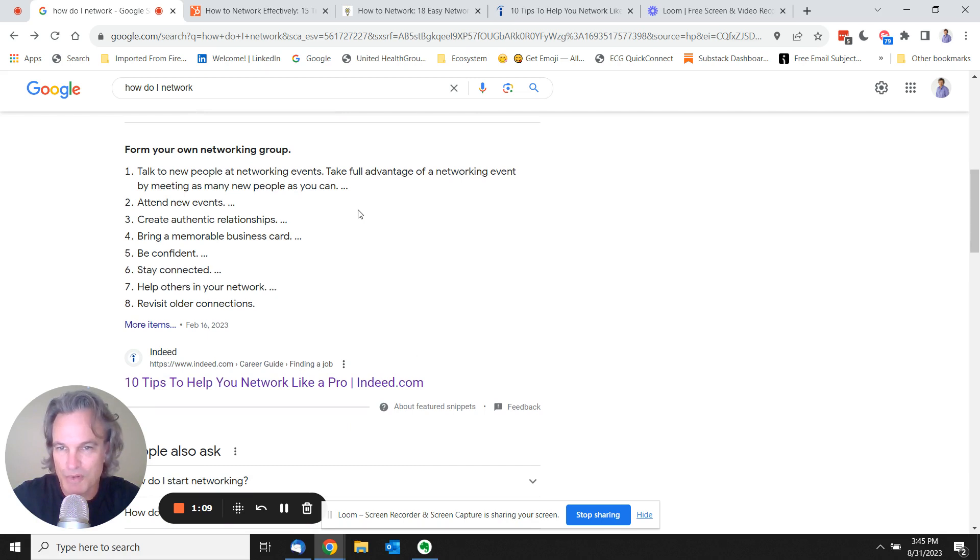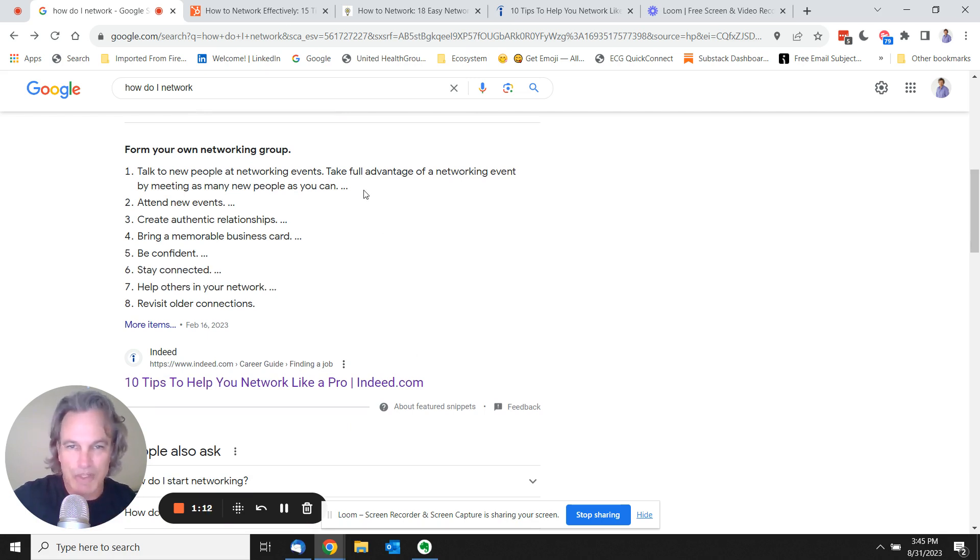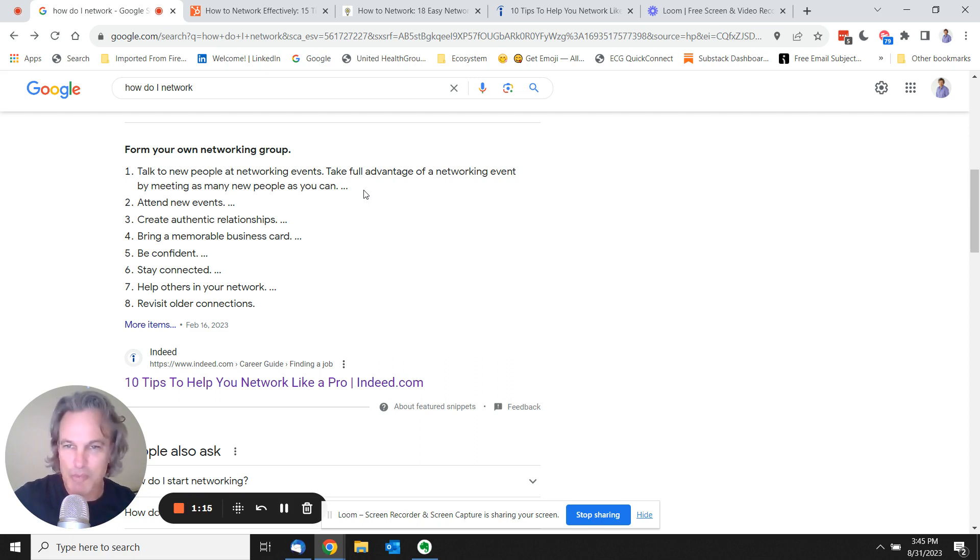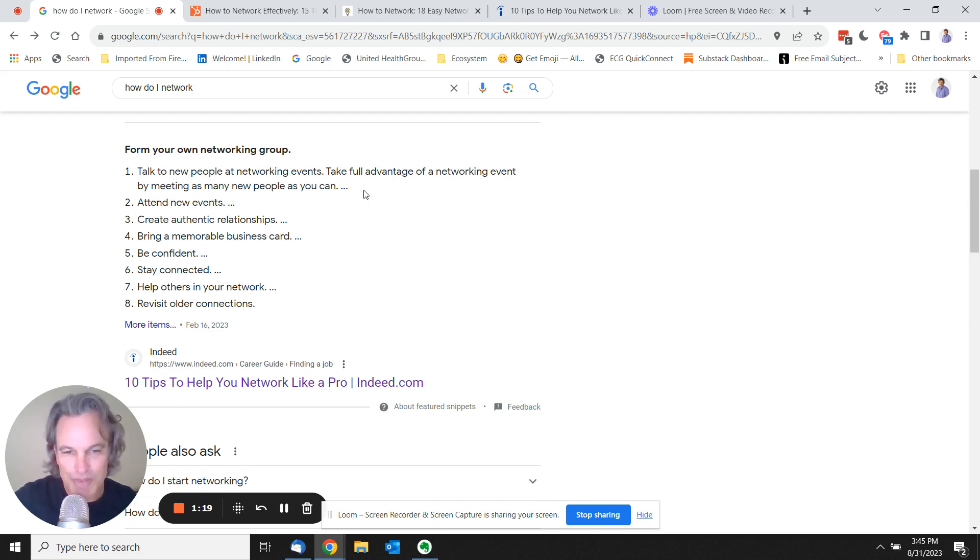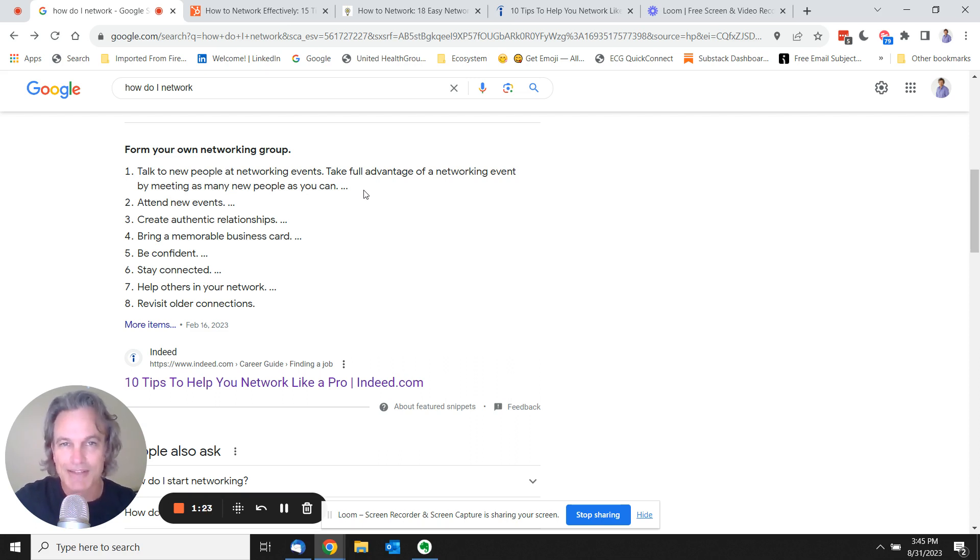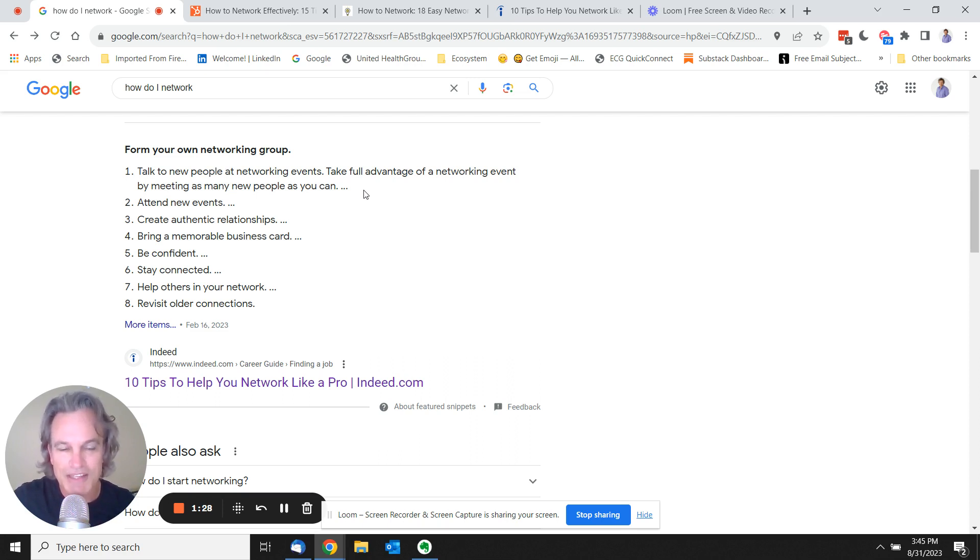Tips for networking: Talk to new people at networking events, attend new events, bring a memorable business card. All things that assume that you're going to want to go to a networking event. If you're like me, going to a networking event is a lot of work.